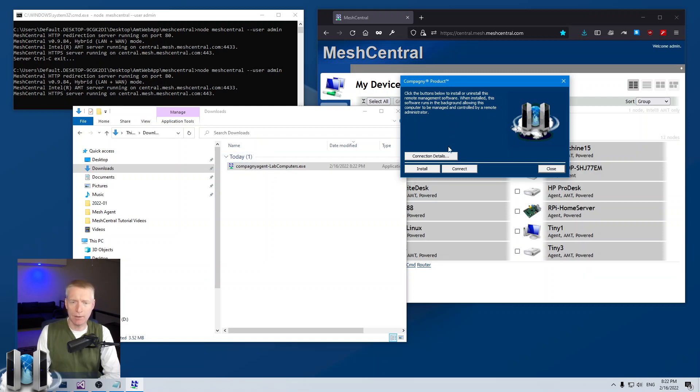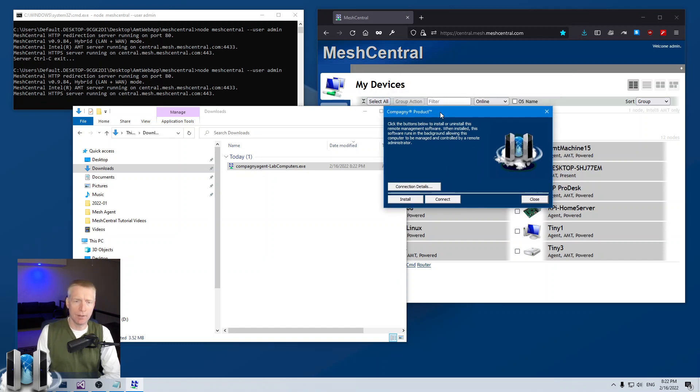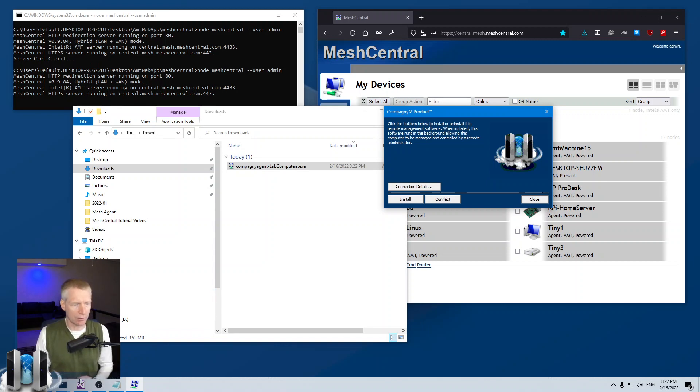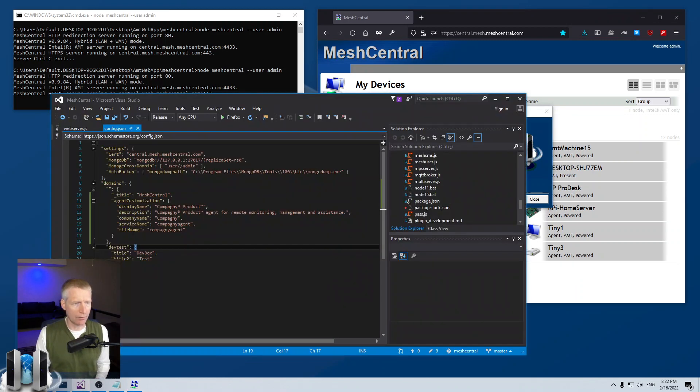The company name is already in the agent file name. You see the company title there, and that's pretty much it.